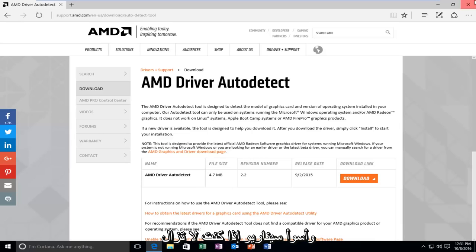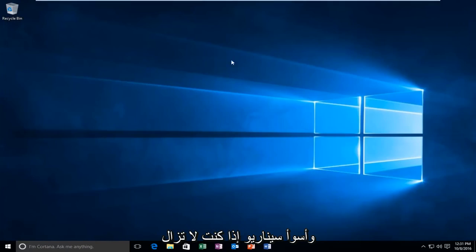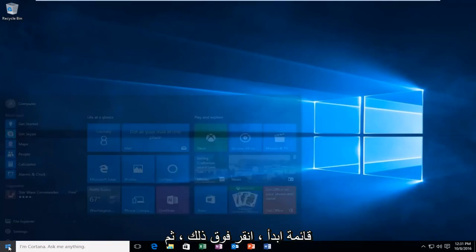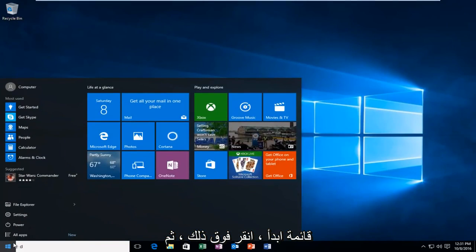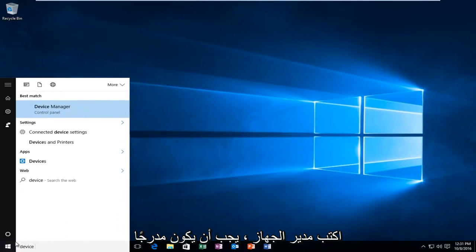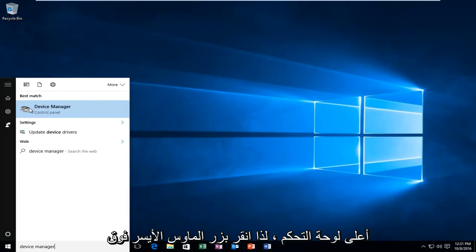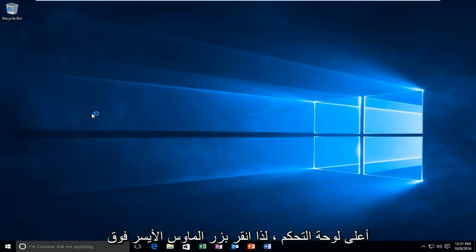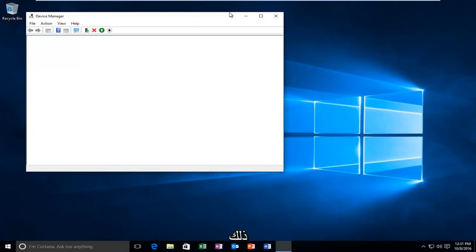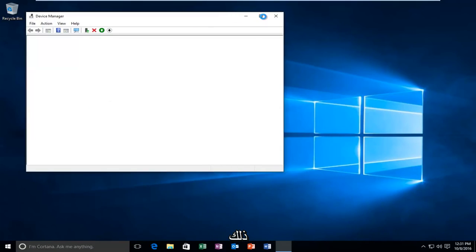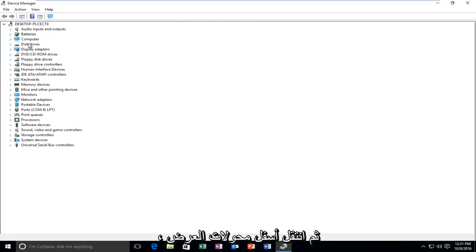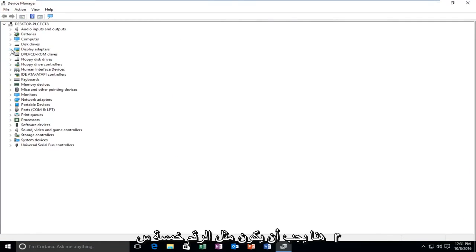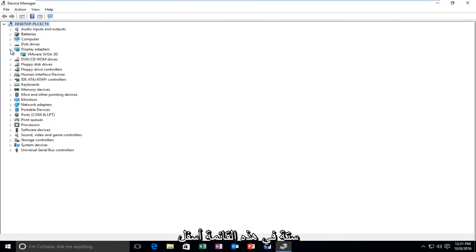And worst case scenario, if you're still having issues, you can head over to the start menu. Left click on that and then type in device manager. Should be listed above the control panel. So left click on that. And then go underneath display adapters right here. Should be like number five or six down on this list.